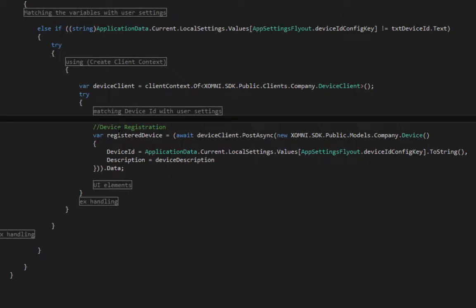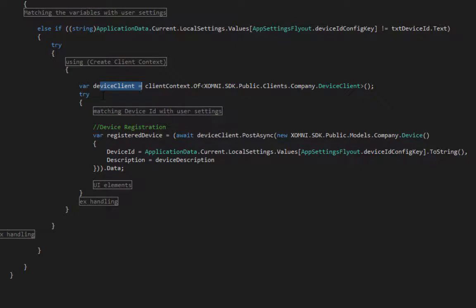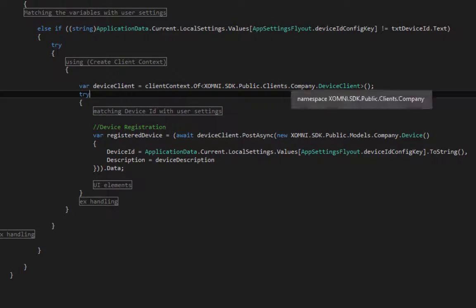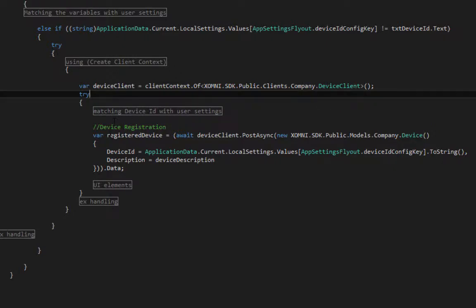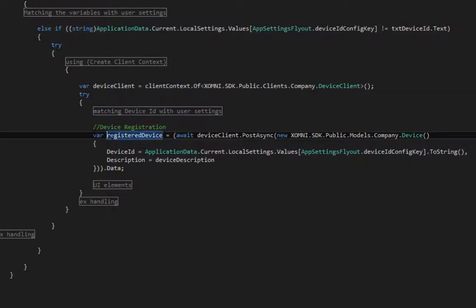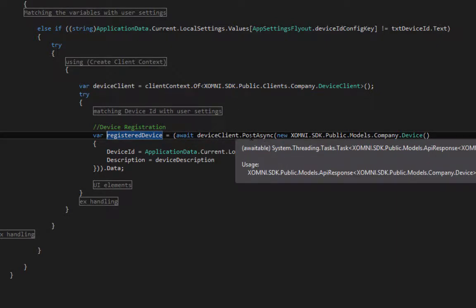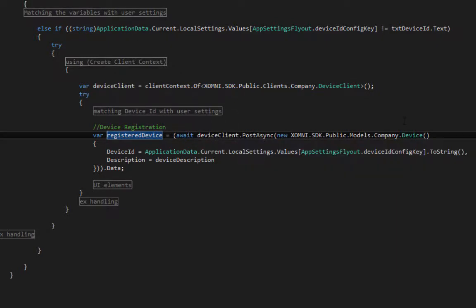First, you need to create a variable named device client or anything you want—a client context of client, company, device client. Next part is registration. I created a variable named registered device and I used device clients post async method.